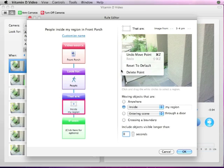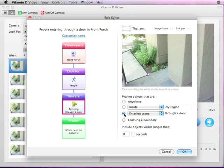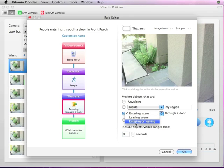Although there are no doors in this example, Vitamin D can also be set to record people entering or exiting the scene through a door, which is shown in other tutorials as well as on our website.